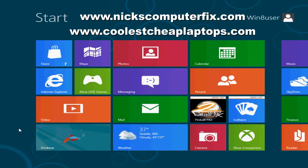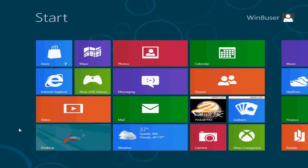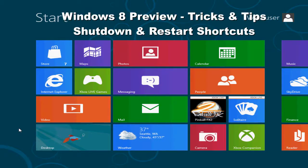Hello, this is Nick with nickscomputerfix.com and coolestcheaplaptops.com. Today I want to give you a Windows 8 tip on how to shut down and restart your PC within Windows 8.